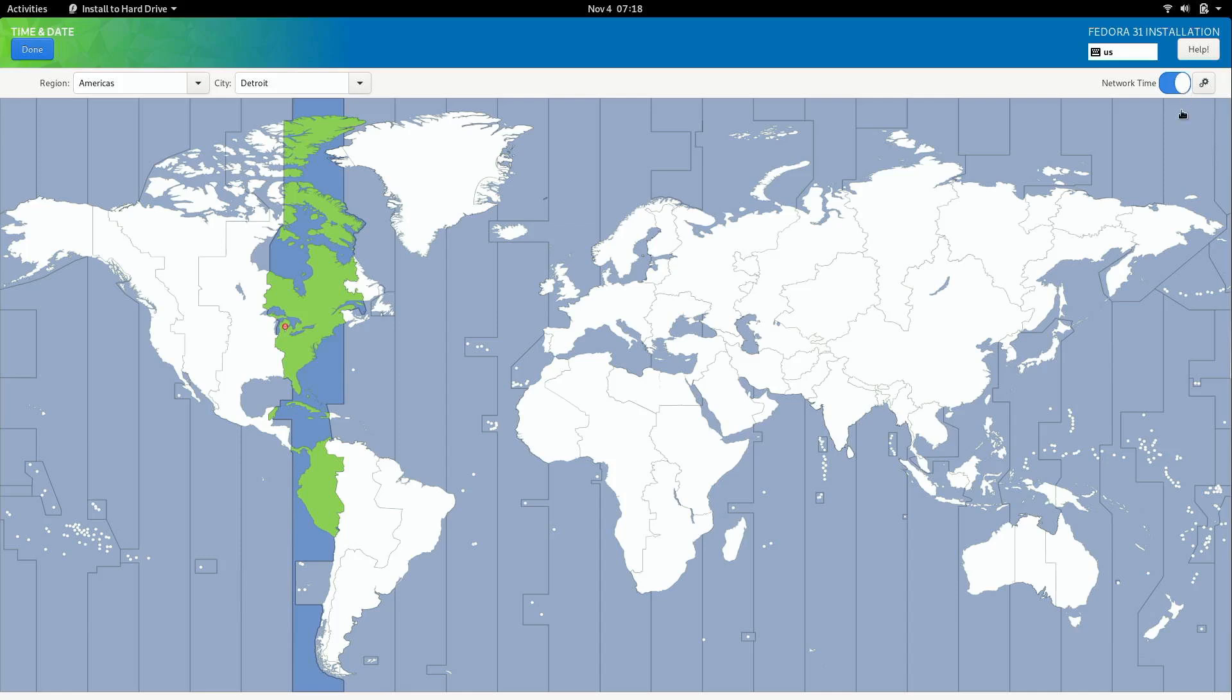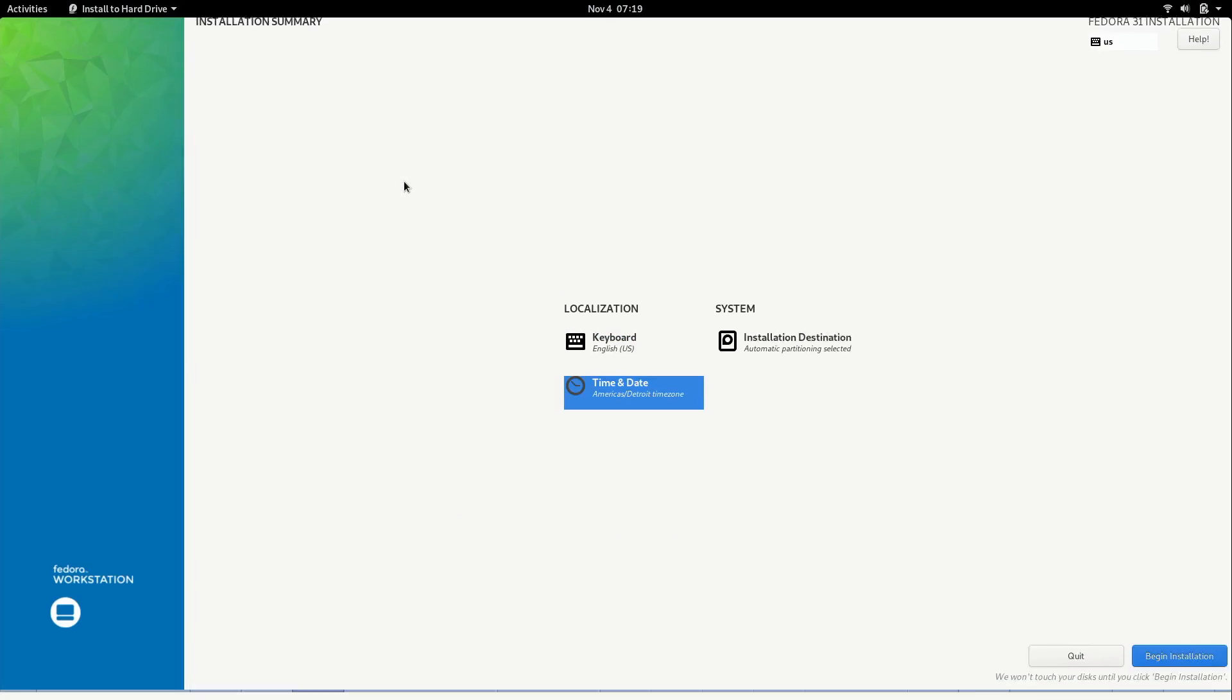Network time is enabled by default. I recommend that you leave that. That'll make sure that your clock is synchronized with Fedora's time servers which you know that's a good benefit to have. So I see no reason why you should turn that off. Basically you just leave that checked.